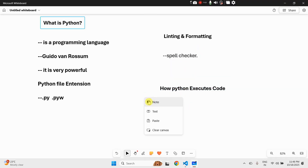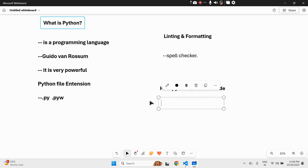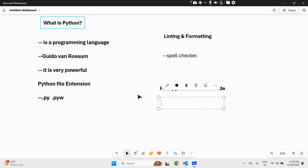Have you ever thought about how Python actually executes code? Python doesn't talk directly to your computer. When we run our code, Python first compiles it into bytecode — like a secret recipe we cannot see. Then the Python interpreter, also called the Python Virtual Machine or PVM, reads that recipe and actually executes it to produce a result.